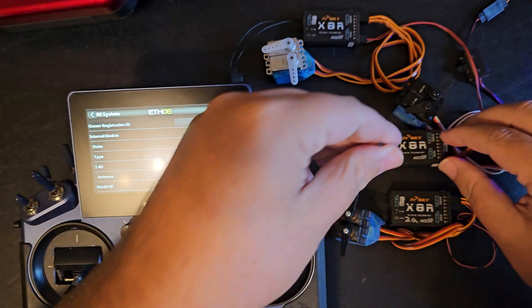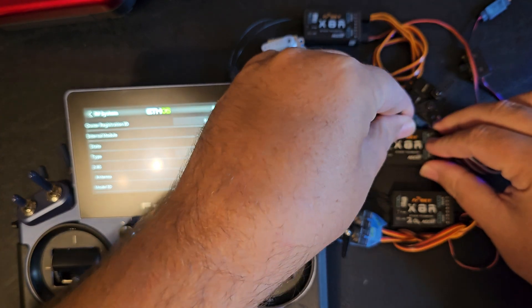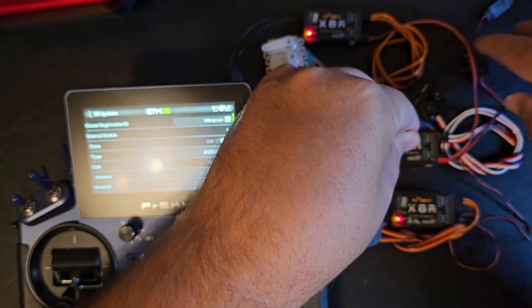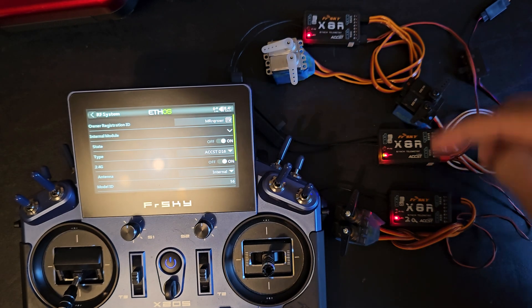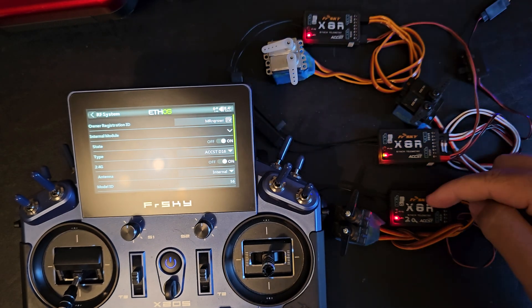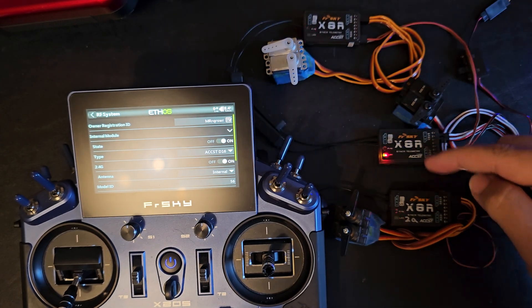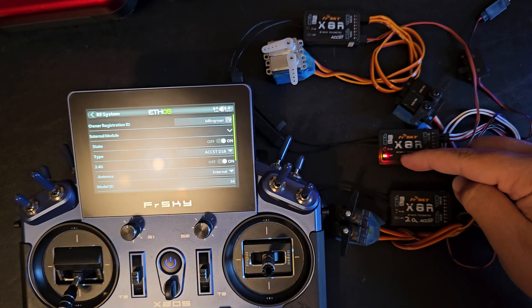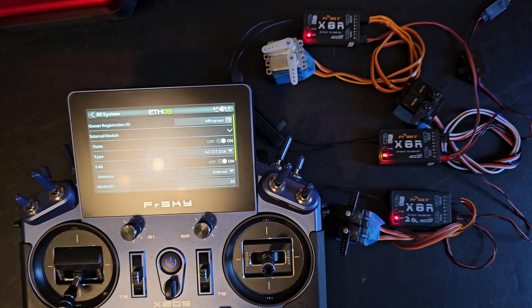So when I hold the button down and power this one up the ones that are not connected will blink red and the one that's in bind mode will have a solid red.